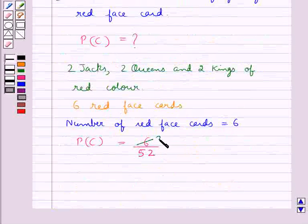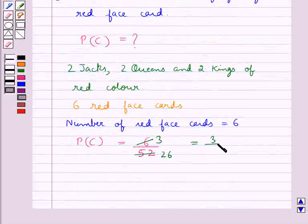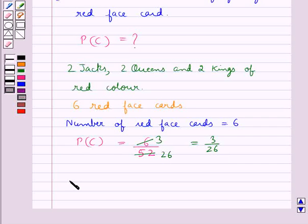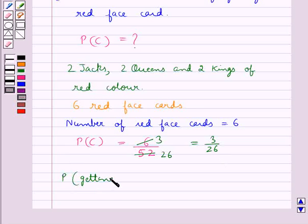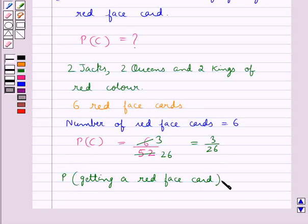Now 2 times 3 is 6 and 2 times 26 is 52, so this simplifies to 3 upon 26. Thus the probability of C — that is, the probability of getting a red face card — is equal to 3 upon 26. This completes the third part of the question.